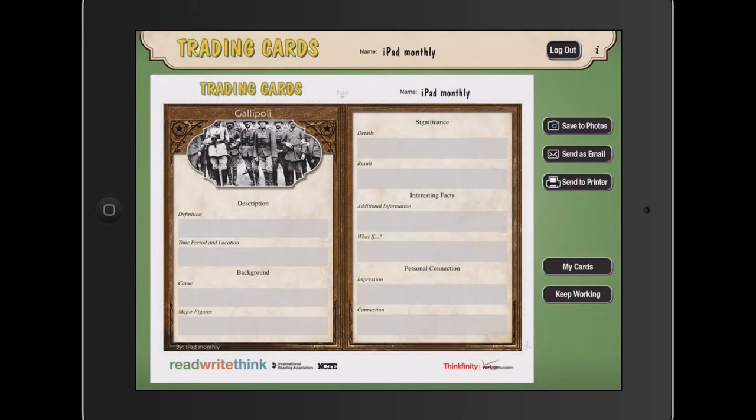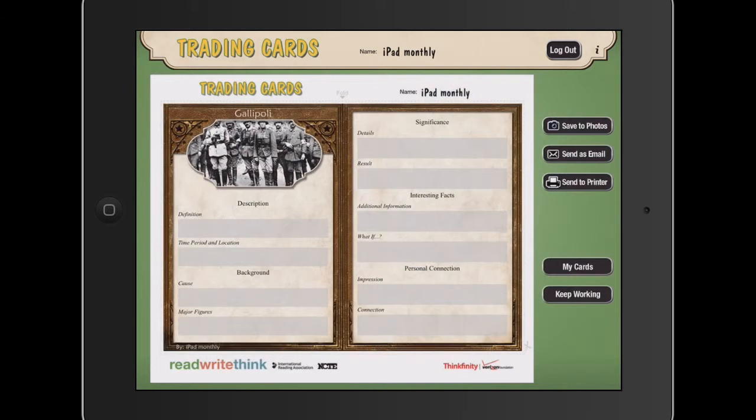We can either save it to photos and print it out, for example, or send straight to a printer, email it to a teacher, save to the photos and then share via, say, a Google Drive and share it with your teachers that way.